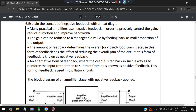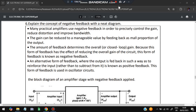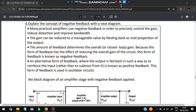Moving on to the concept of negative feedback with a diagram. Negative feedback means: whatever result is observed — if it is not what is expected — feedback is given so the unexpected output is corrected in the next iteration. Key points of negative feedback: it improves bandwidth, reduces distortion, and controls gain. It can reduce output to a manageable value, and if you want to increase gain, positive feedback is used instead.